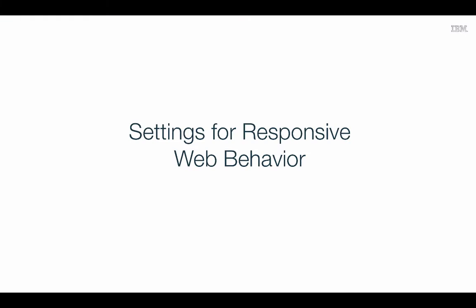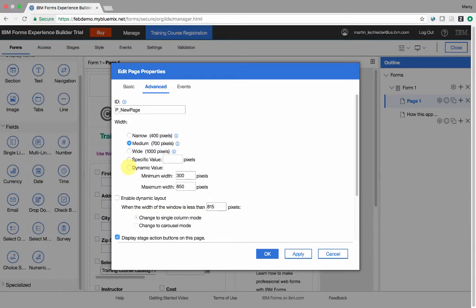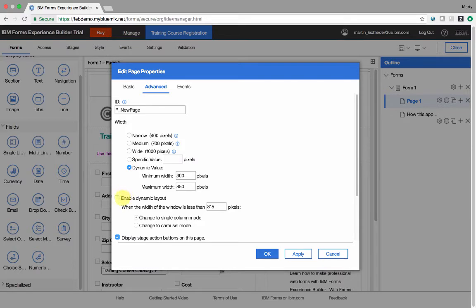Specifying a dynamic page width and break point is all that is needed for mobile friendly applications.